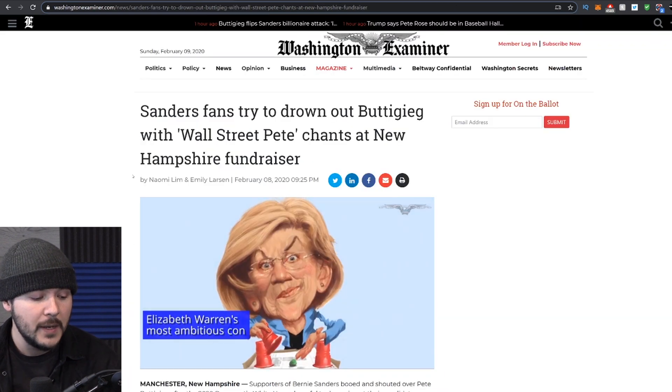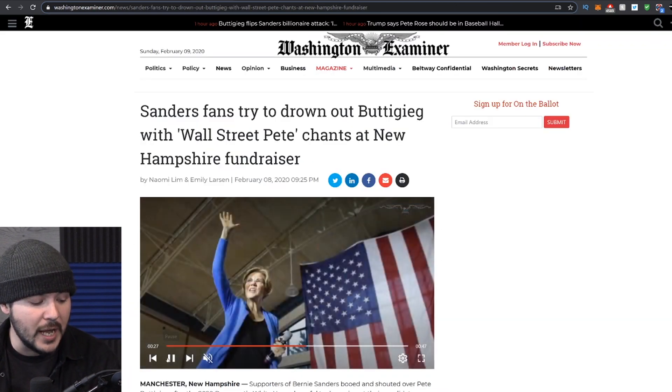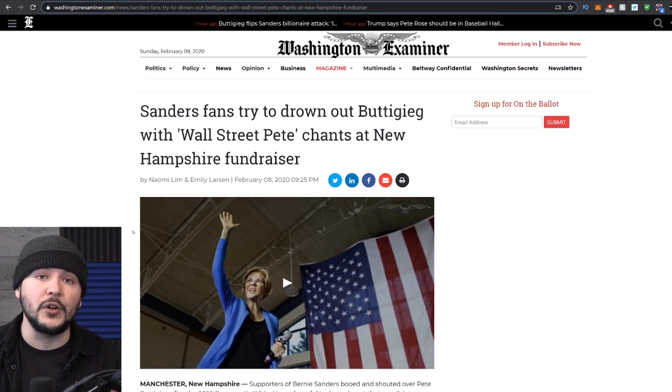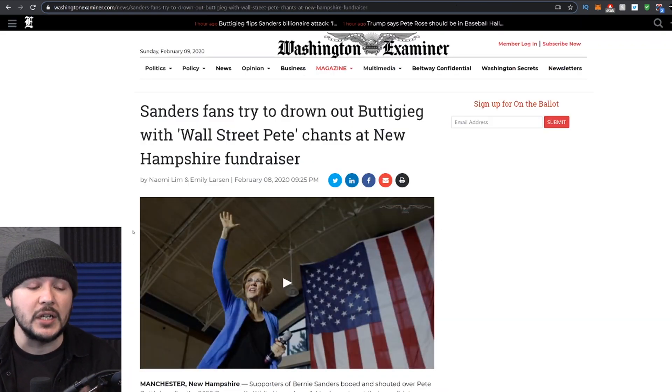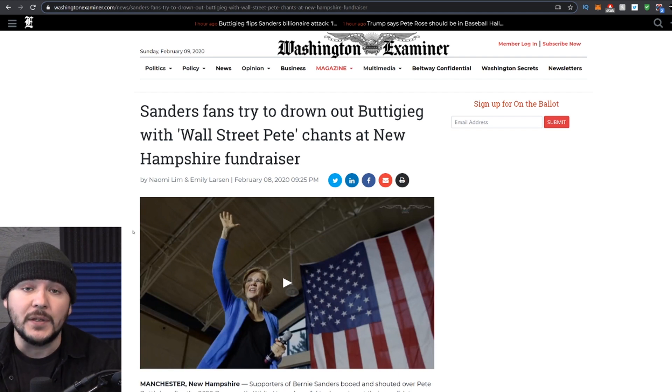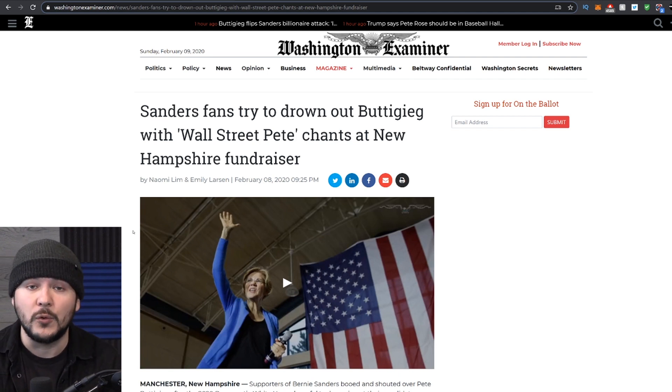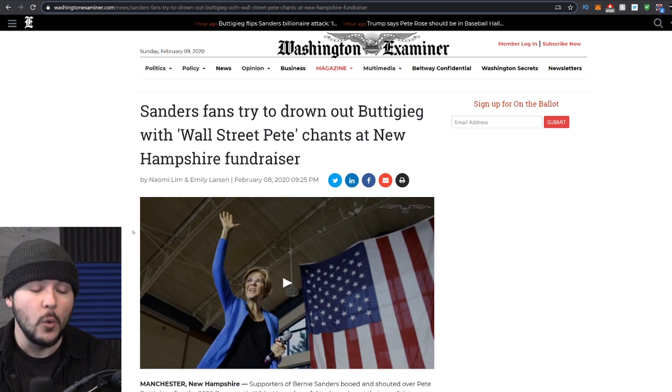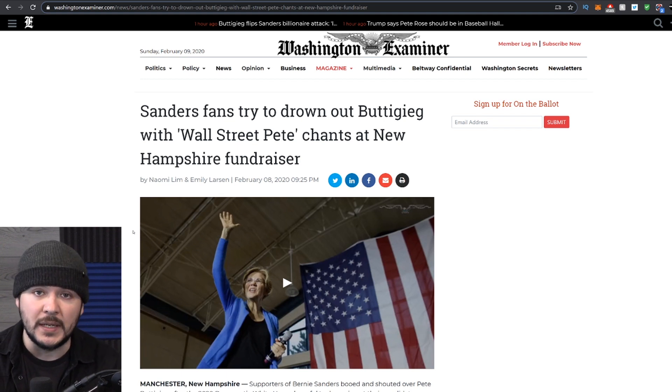At a recent event, Pete Buttigieg actually called for unity, saying we need to come together and defeat Trump. And do you know what the response from the crowd was? Booing and chanting Wall Street Pete.